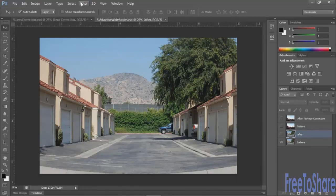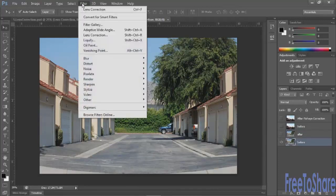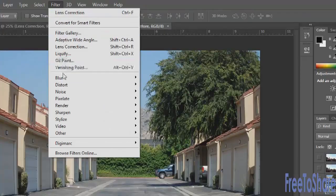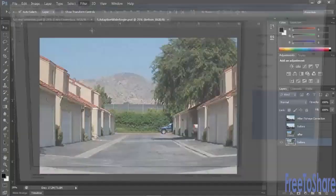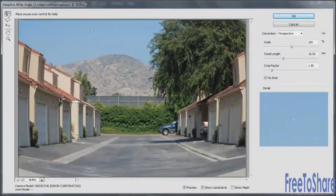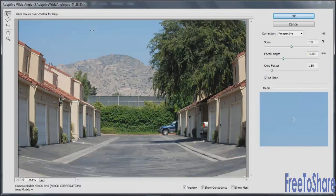To adjust it, select the layer you want to modify, go to the Filter menu, and choose Adaptive Wide Angle. It opens in a dialog box where you can adjust the angle of the distortion and have Photoshop auto-correct for you.